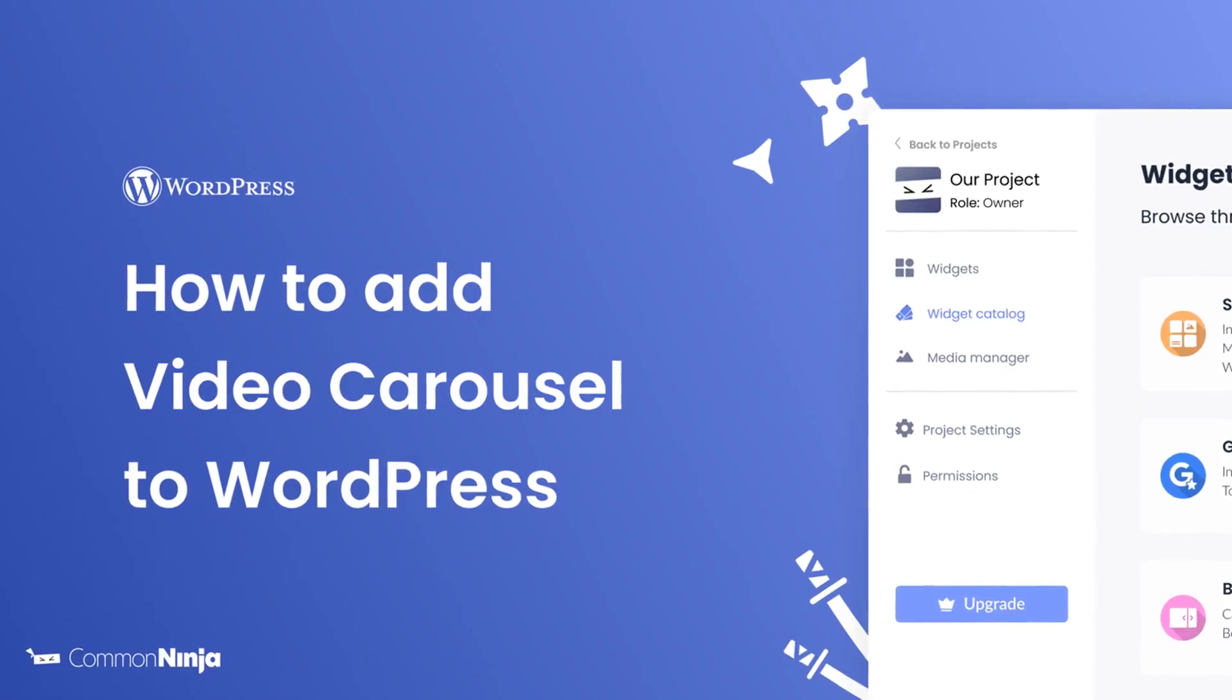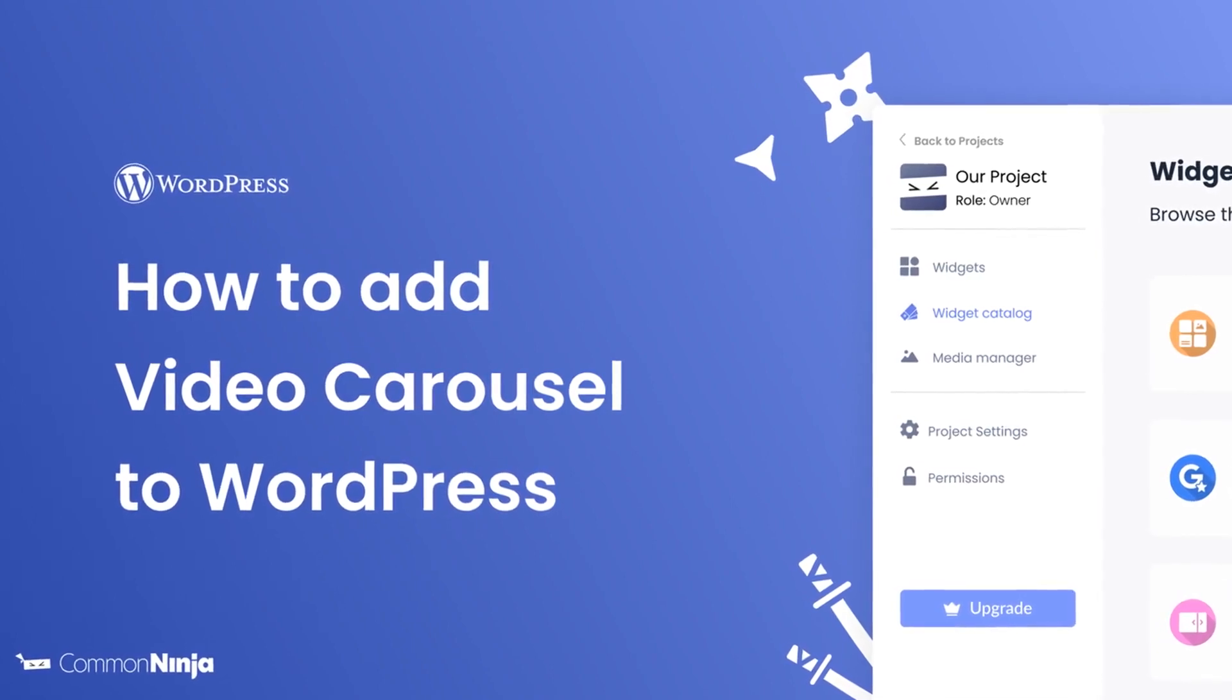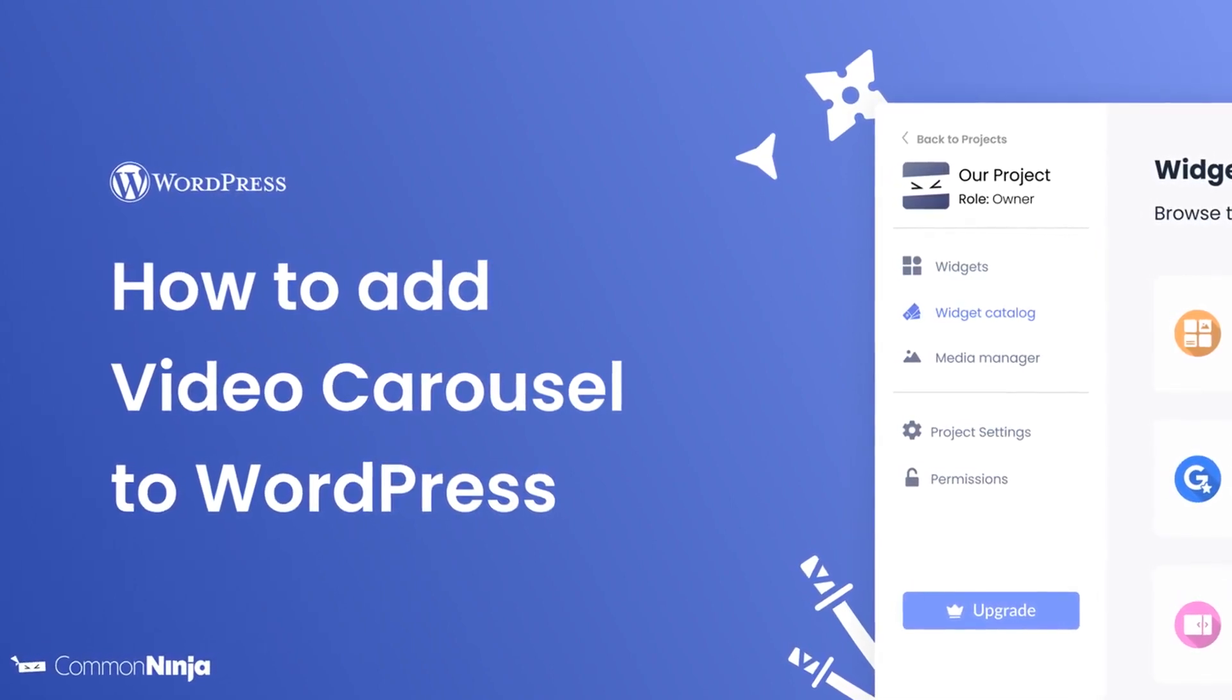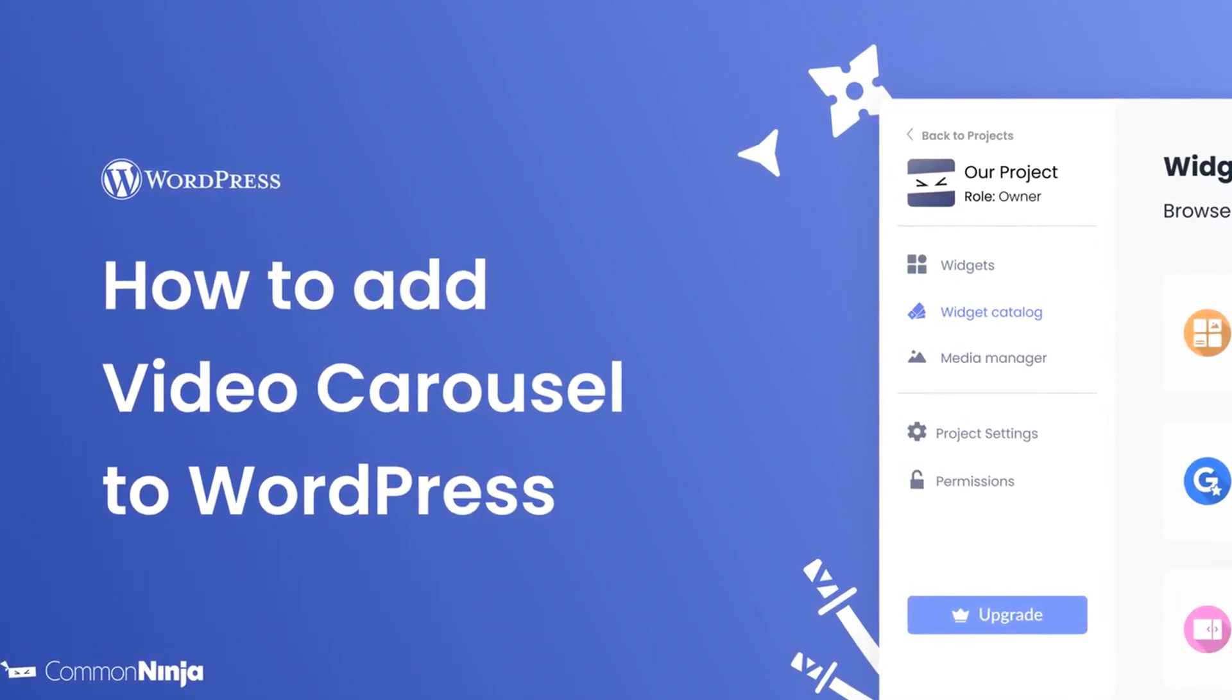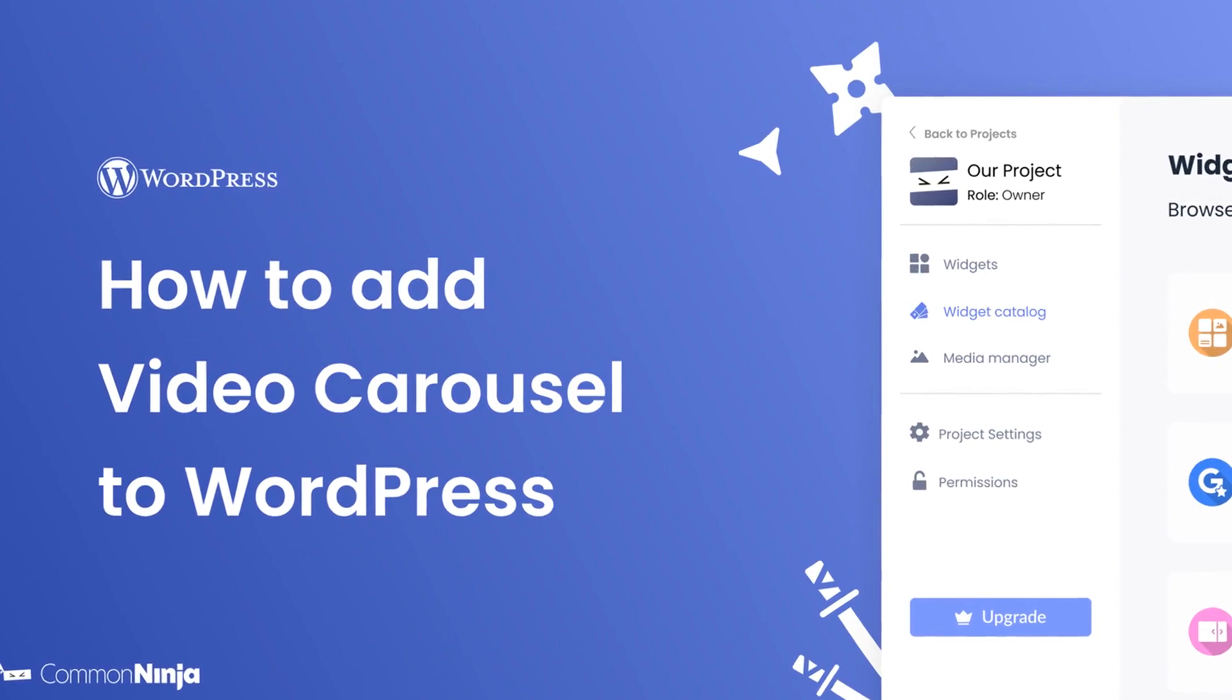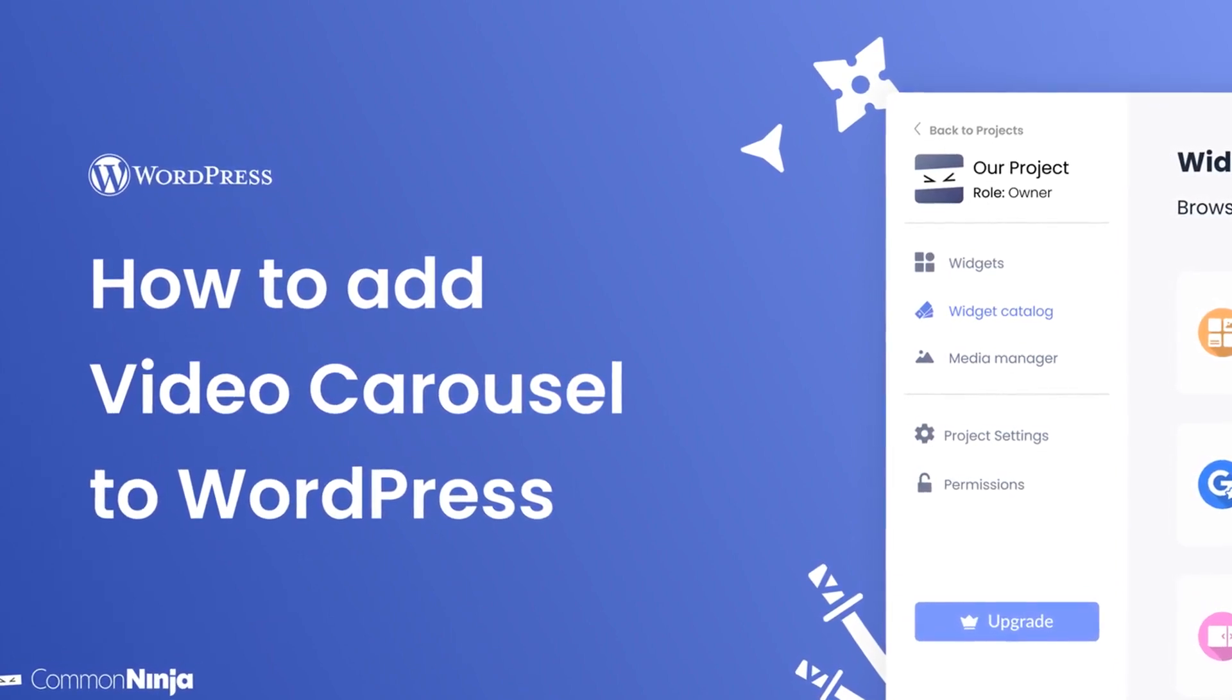Hi, my name is Daniel and in this video I'll show you how to create a video carousel and add it to a WordPress website. Let's get started.